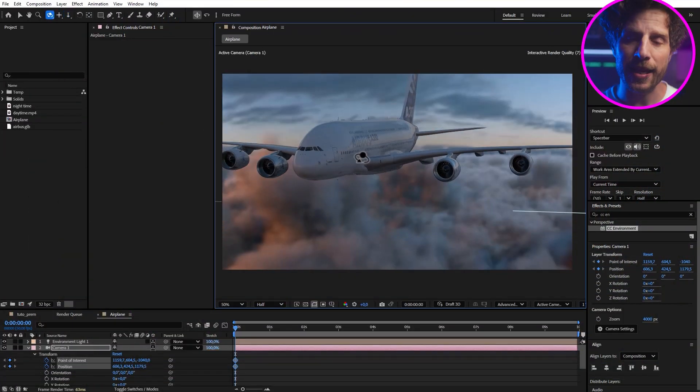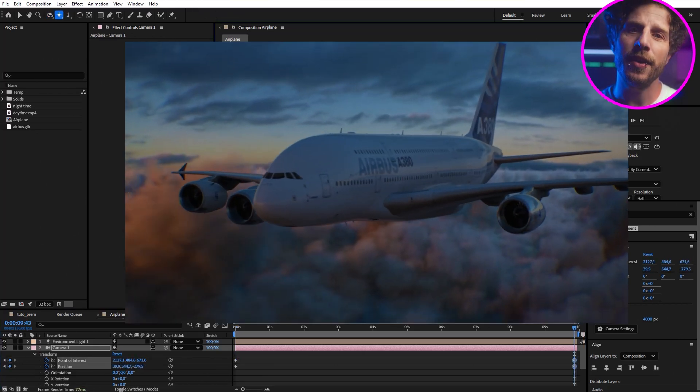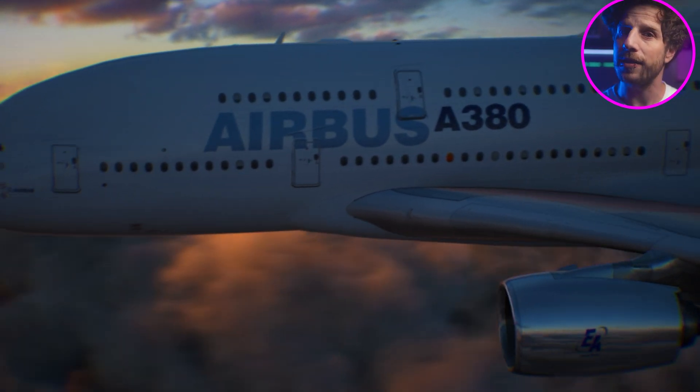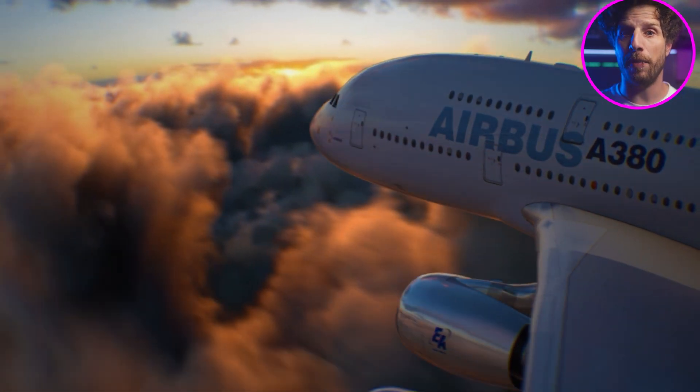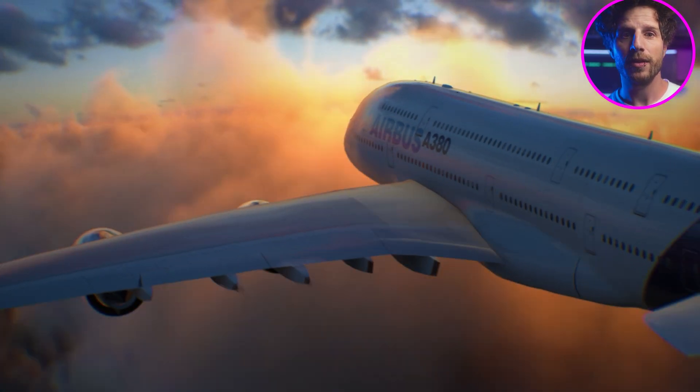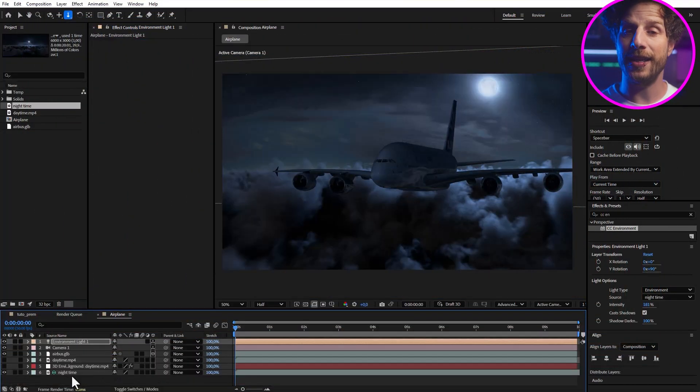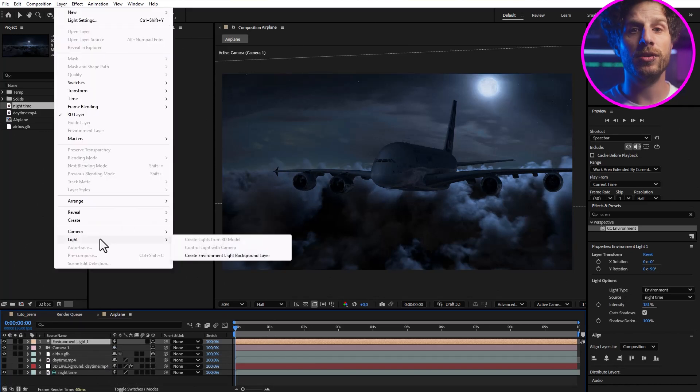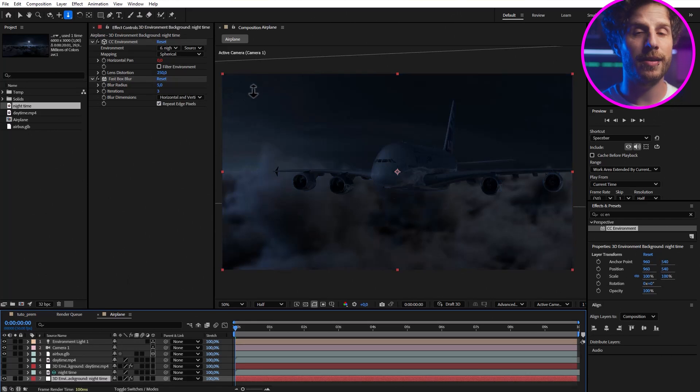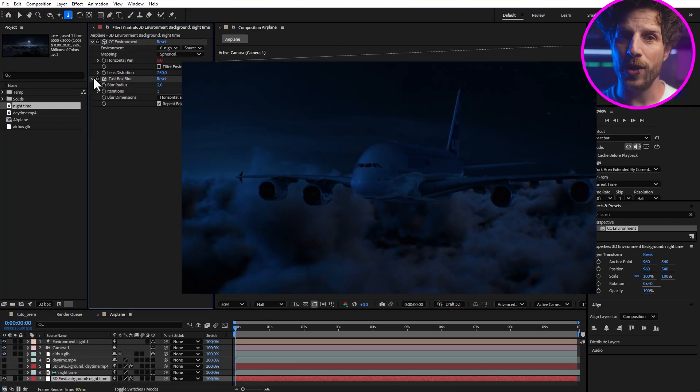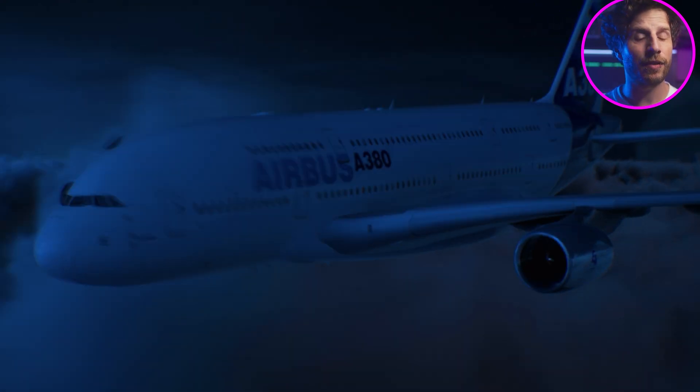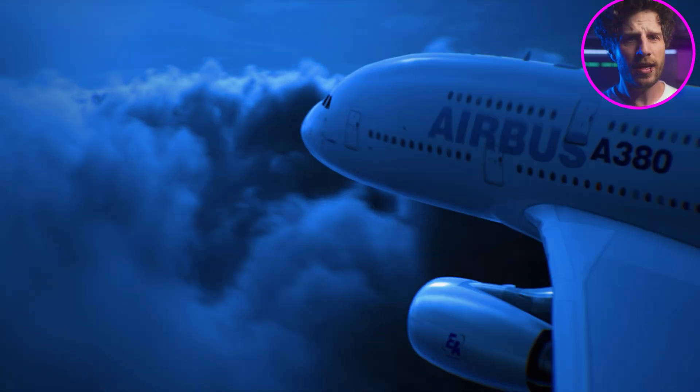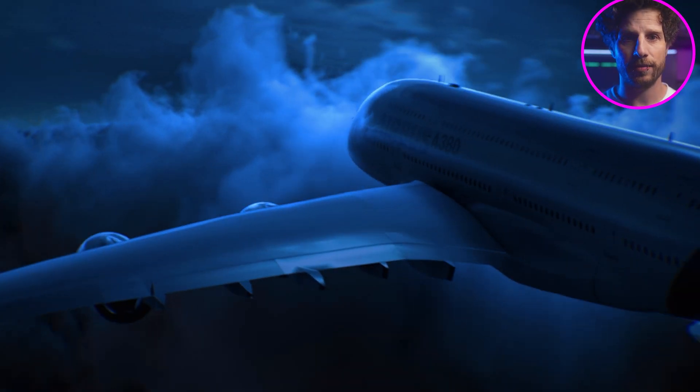At first, let's animate our camera so we have a nice scene to look at, a daytime scene. But I can simply import the other background now, the nighttime. Choose it in our environment light and again, create a background by going to light and choose create environment light background layer. Now we change the background and lighting for the whole scene completely with just one click. And this is just amazing.